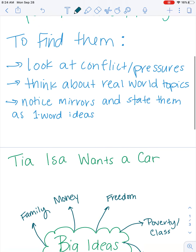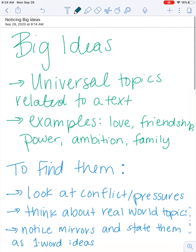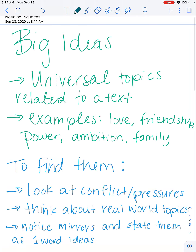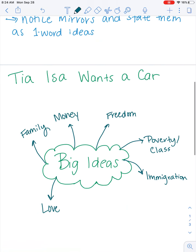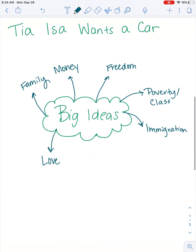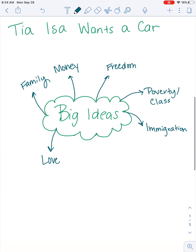See how easy it is to think of those big ideas and list them as a one-word big idea. Then we could go and say: what does 'Tia Isa Wants a Car' say about freedom? What does it say about money? What does it say about family? What does it say about immigration?